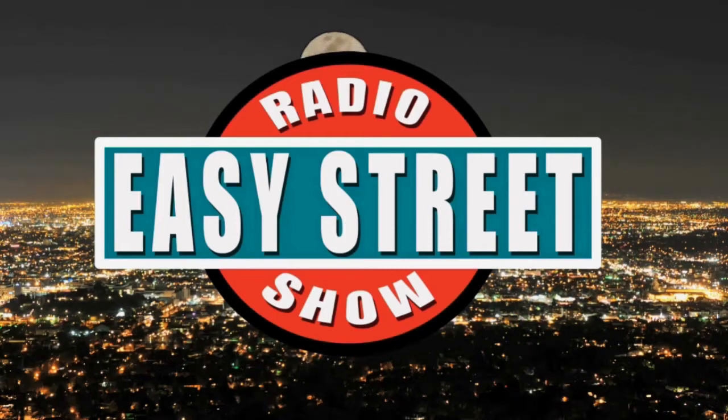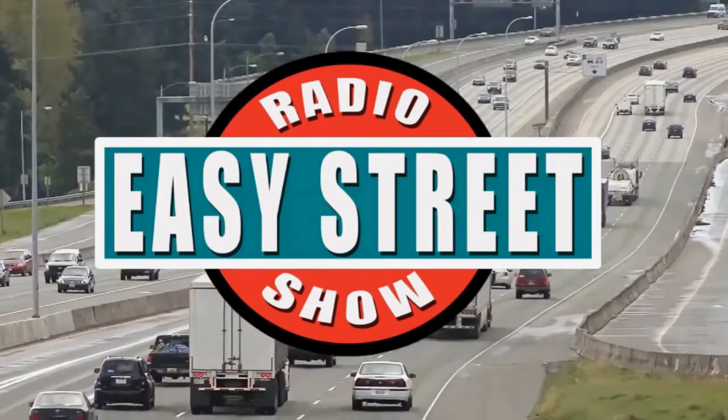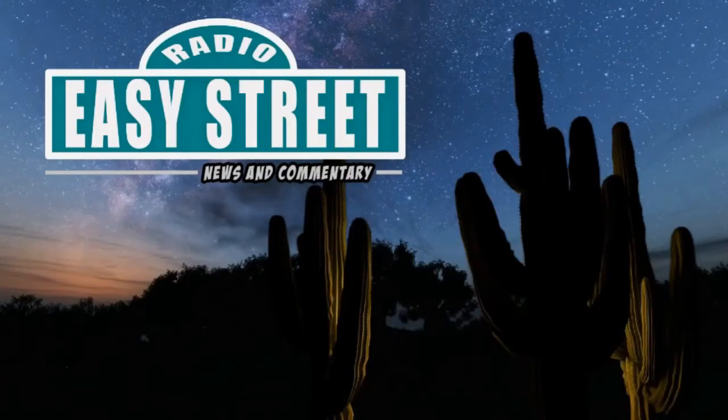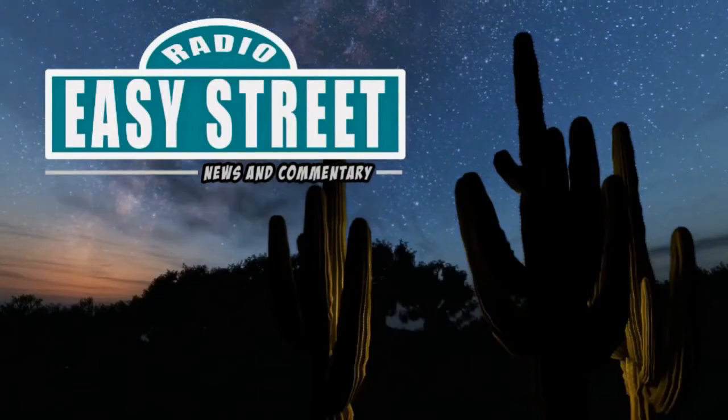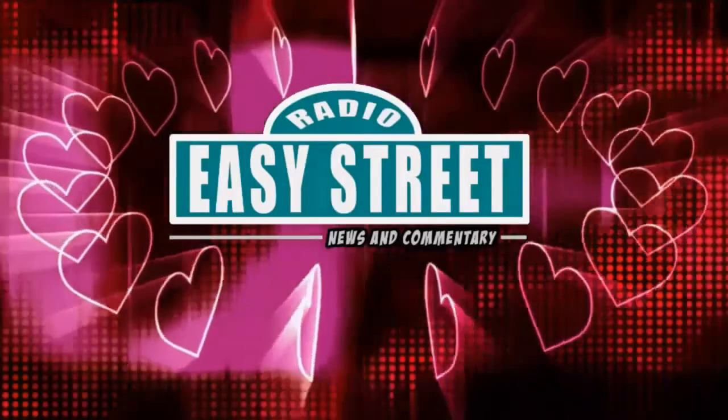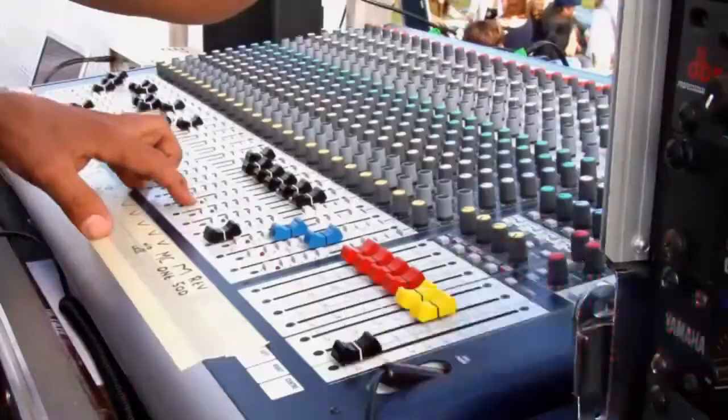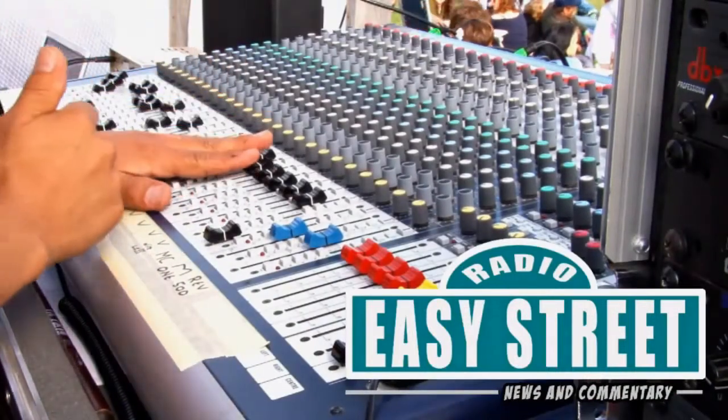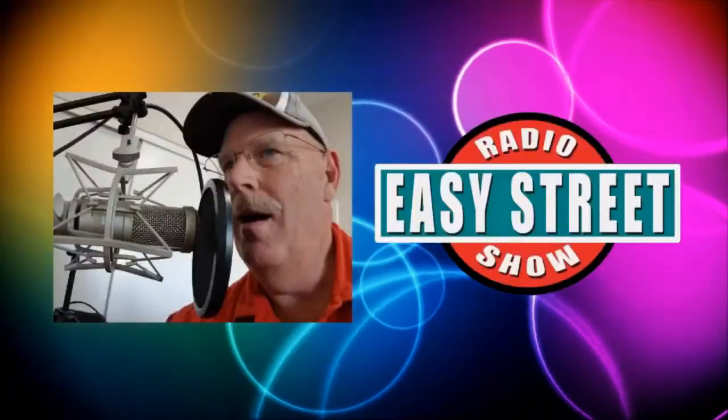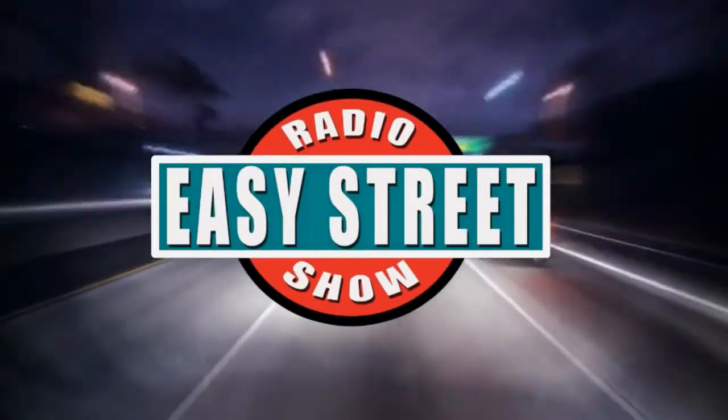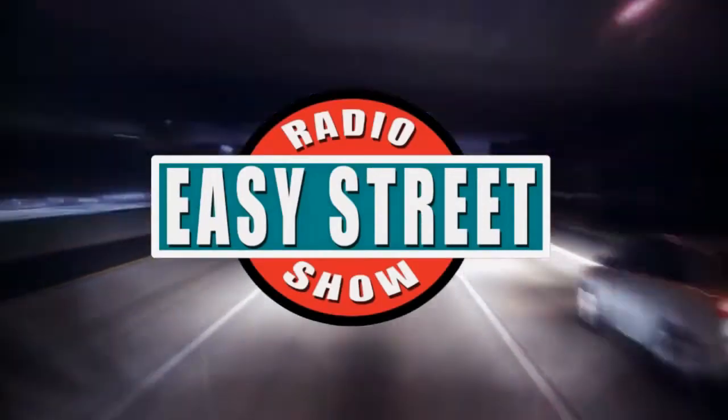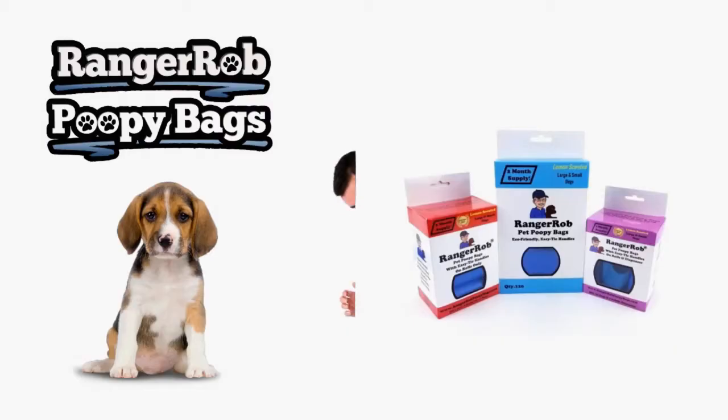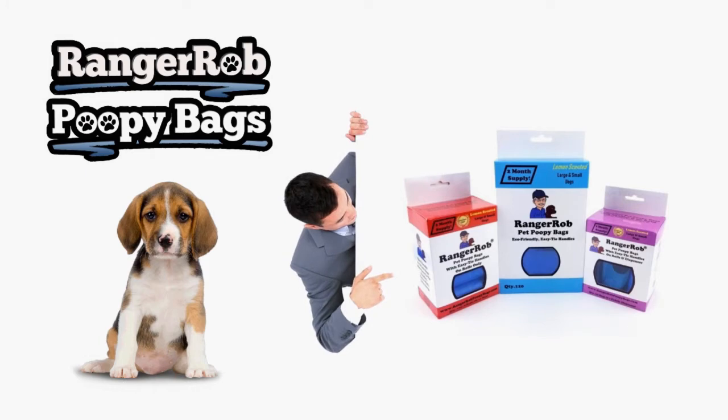We're on Easy Street, and it feels so sweet, cause the world is but a treat when you're on Easy Street. Welcome to the Easy Street Radio Show hosted by Rob Scribner. Grab a cup of coffee and let's get started. Our videos are made possible by Ranger Rob Poopy Bags, available at Amazon right now.